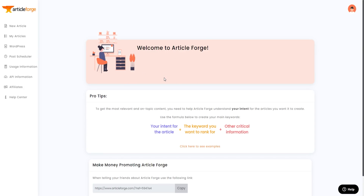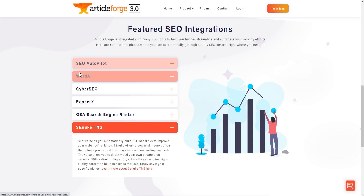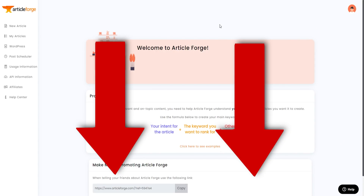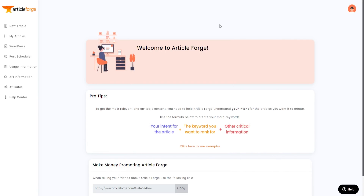To summarize this Article Forge review: we've gone through how to create a new article, tested the output with Copyscape and it passed, explored the bulk article generator for mass content on demand, and covered the WordPress post scheduler and multiple SEO integrations. I'll be leaving a link below so you can get the best discount and a free trial to try it firsthand without investing any money. Thanks for watching — if you found value, please leave a like and subscribe to the channel.